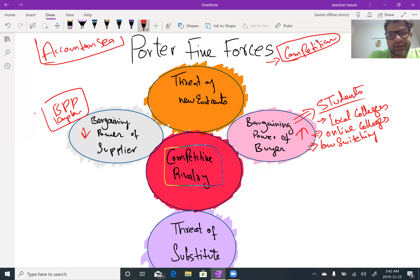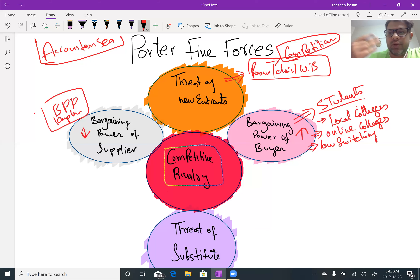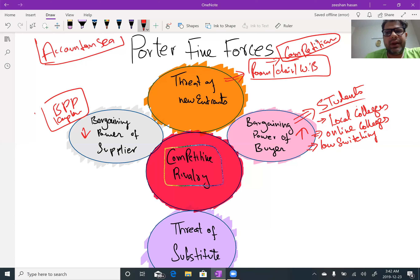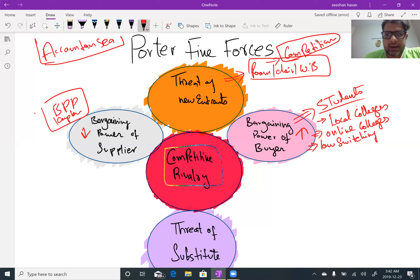Threat of new entrants — if you want to start a physical college, just get a room, a few chairs, and a whiteboard; that's the investment. There is little or no legislation to open an institute or academy. If you want to open an online academy, you just need a website and some equipment, which is also not very costly. So threat of new entrants is high.